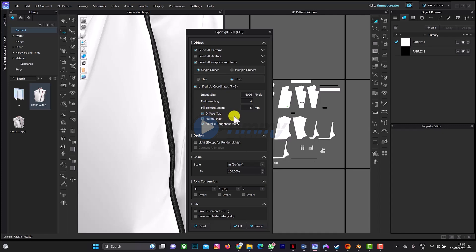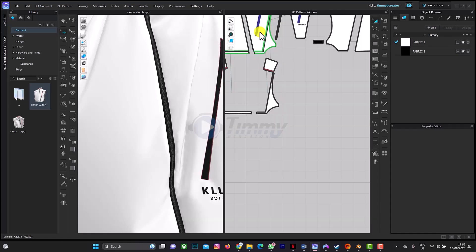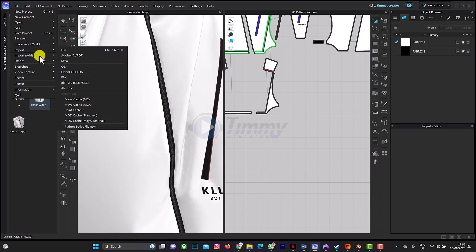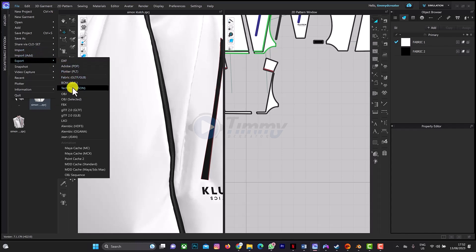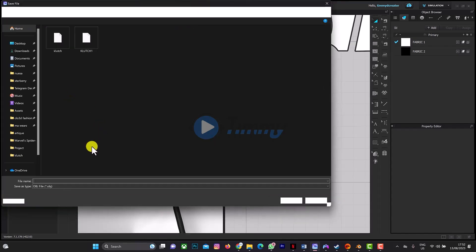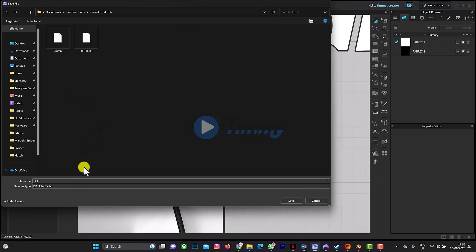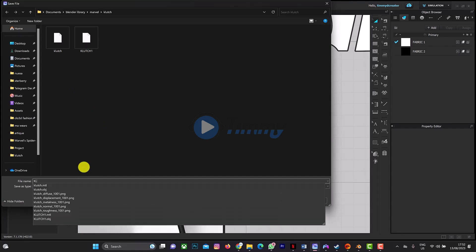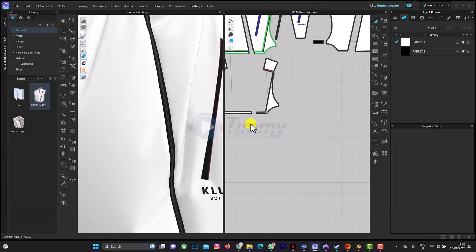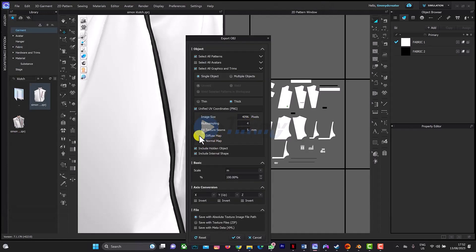As you can see, this is it here. And I think there's something that was missing in the other exporting of OBJ was that it doesn't have this metallic roughness map. Let me show you what I'm trying to say. Export as OBJ. You can see it only comes with diffuse and normal map.